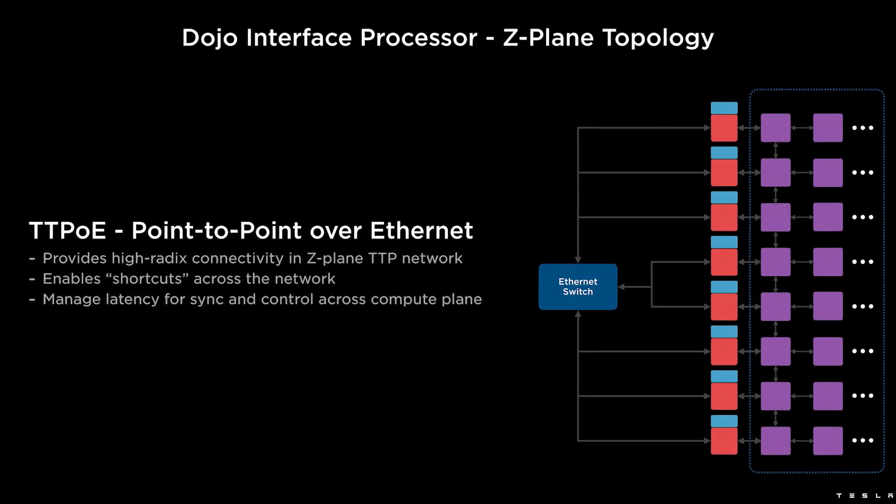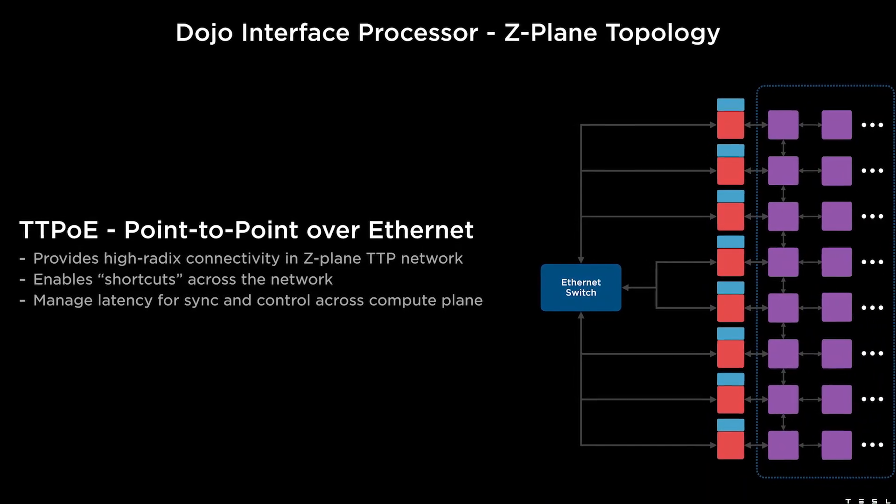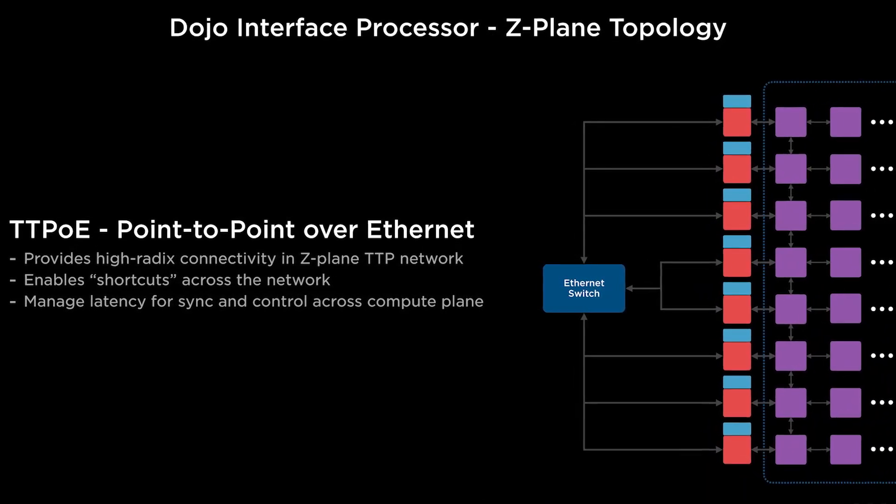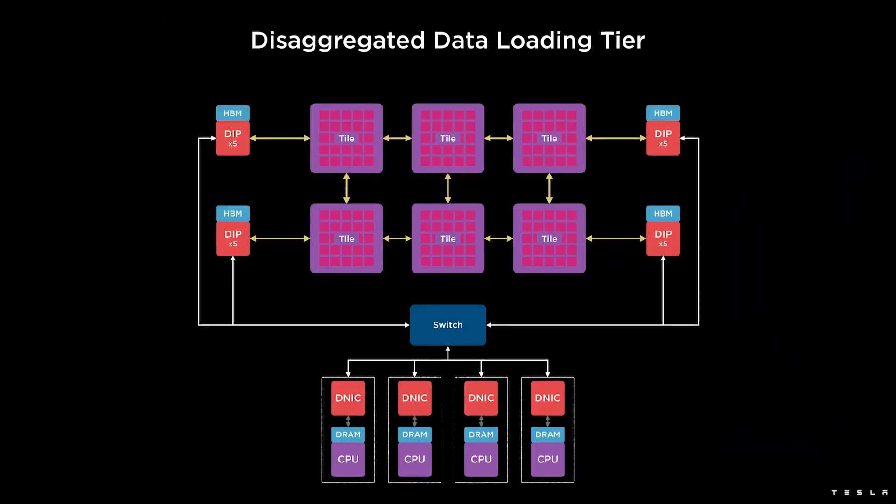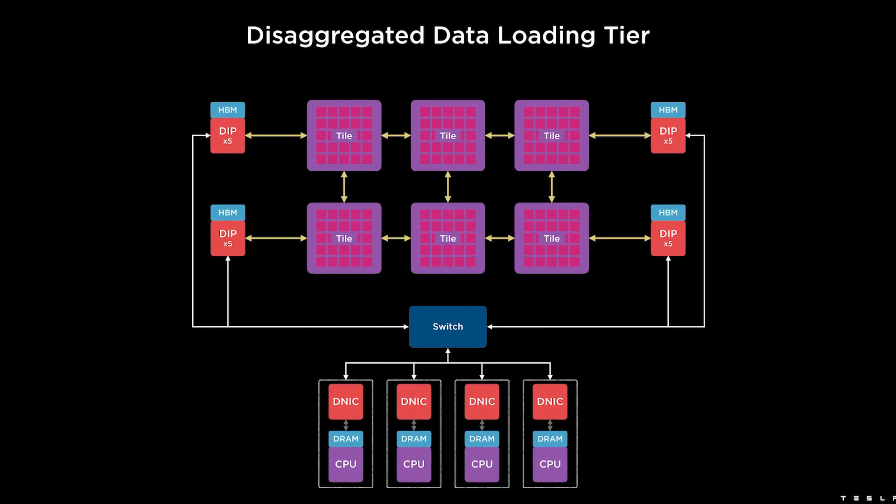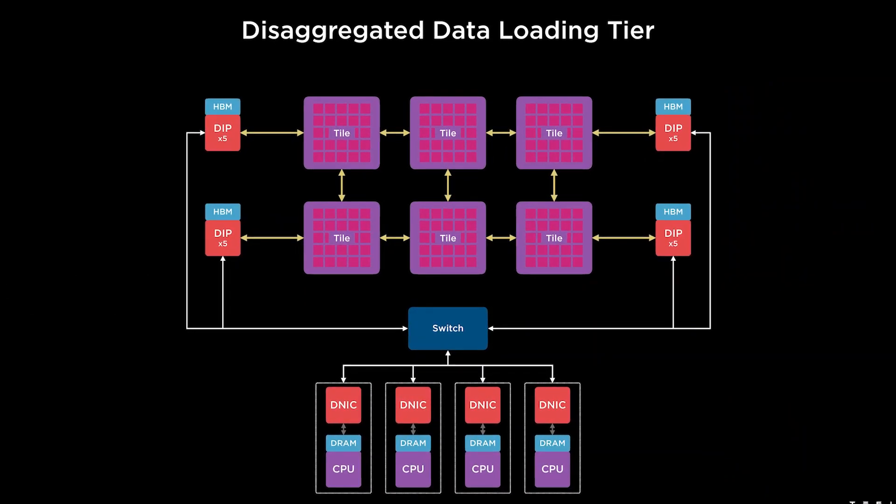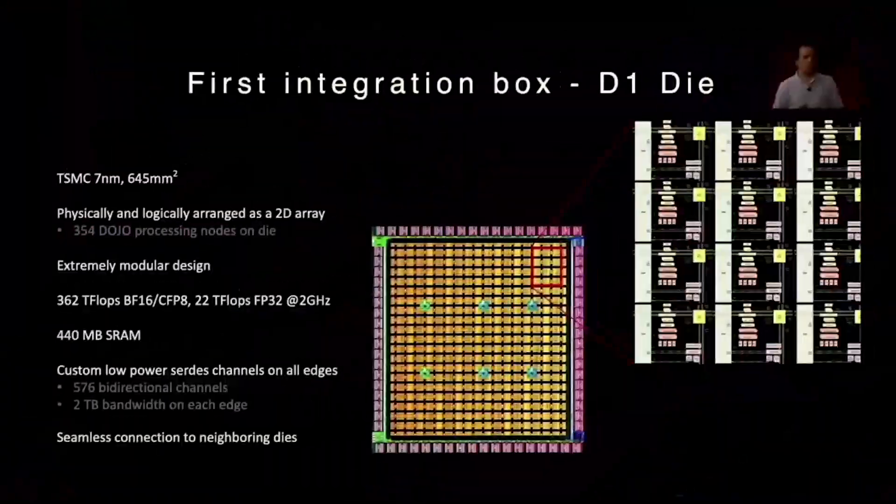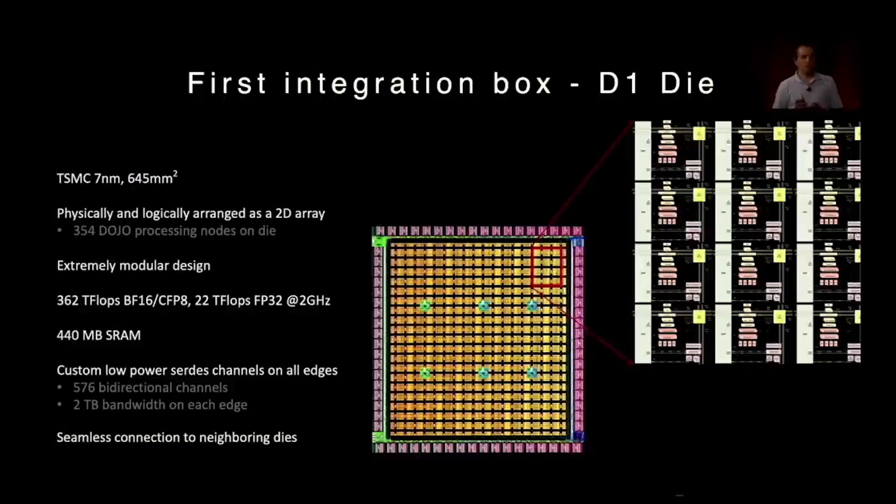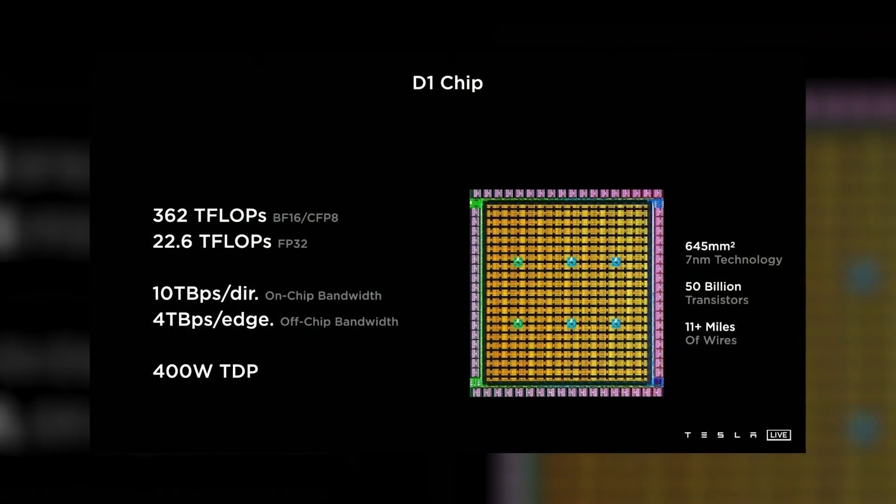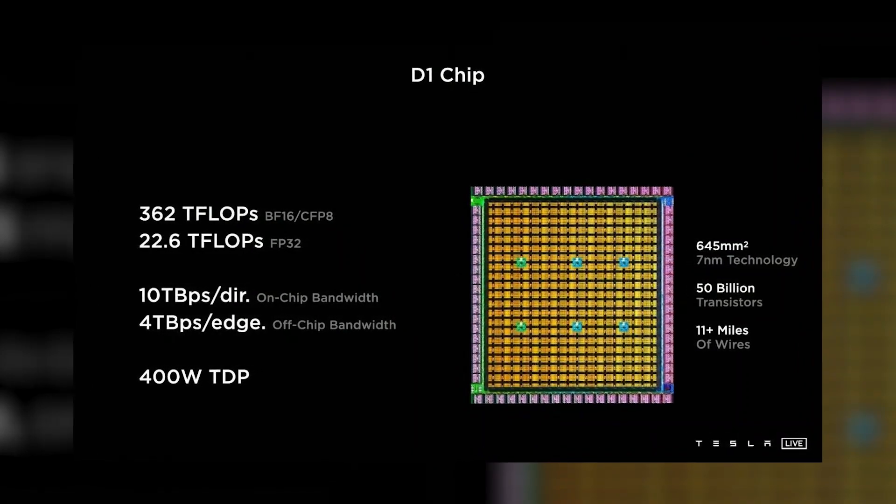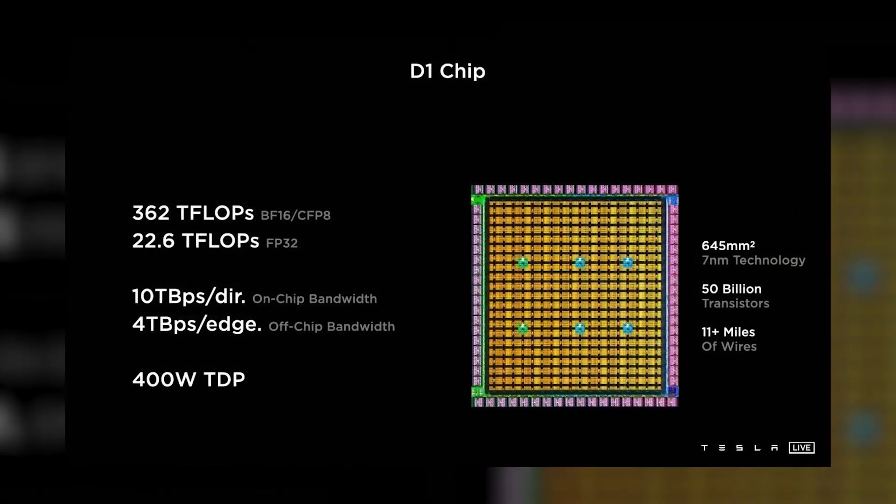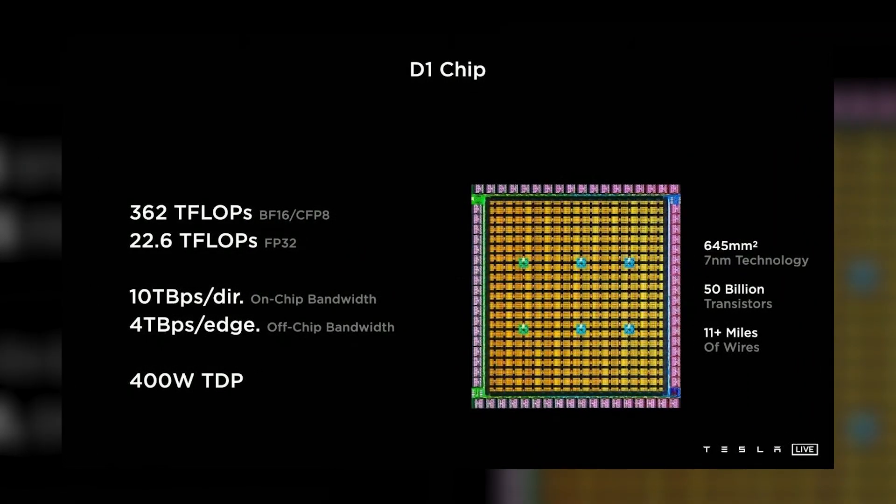A dozen D1 cores are organized into a local block, resulting in a 2D array of 18 cores by 20 cores. The D1 device operates at 2GHz and contains 440 megabits of SRAM among those cores, delivering 376 teraflops at BF16 or CFP8 and 22 teraflops at FP32.